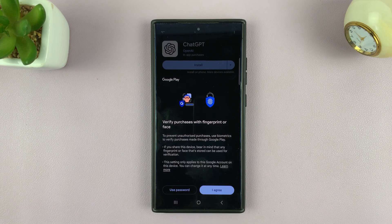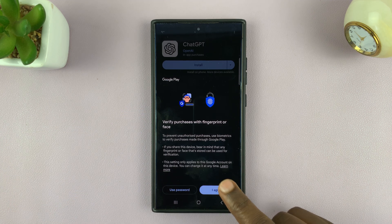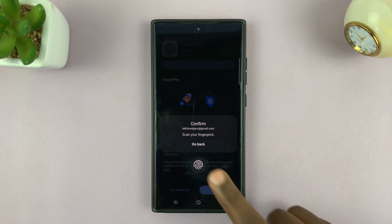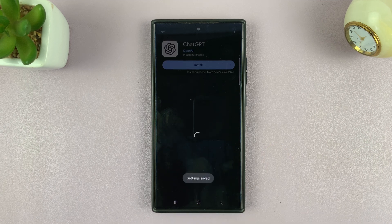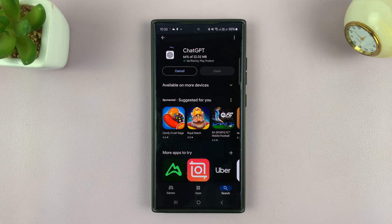It's going to ask if you want to verify purchases with fingerprints. If there are going to be any purchases, allow that so you can be able to install the app.